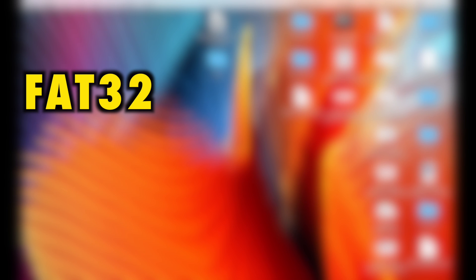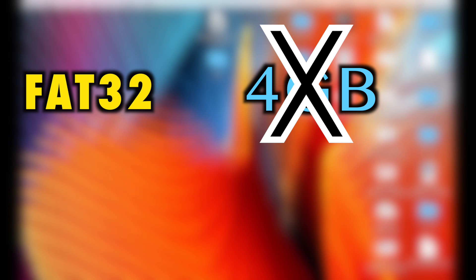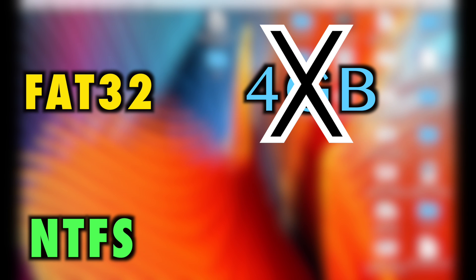If FAT32 is supported by both Windows and Mac, why do we need NTFS? Well, with FAT32, the thing is you cannot copy any files which are over 4GB onto your flash drive. That is the reason why we need to transform our flash drive from FAT32 to NTFS.